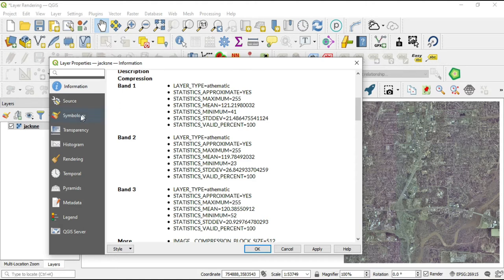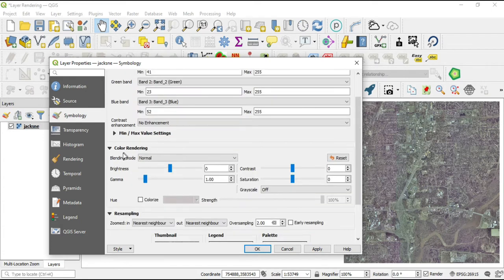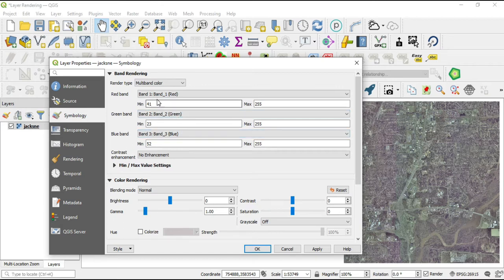Let's go to our Symbology. In our Symbology we have three main sections: band rendering, color rendering, and resampling. I'm going to break these videos down by render type — one render type per video — and the videos after this will be much shorter because most of the color rendering and resampling will be the same across all of them. We're talking about the multi-band color here. Multi-band color will always give you three bands to work within: the red band, the green band, and the blue band. By default the bands that coincide with those colors are defaulted to that specific color.